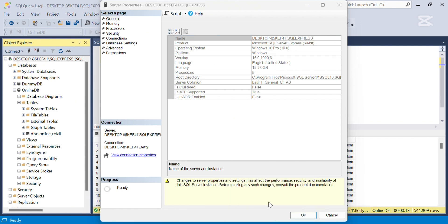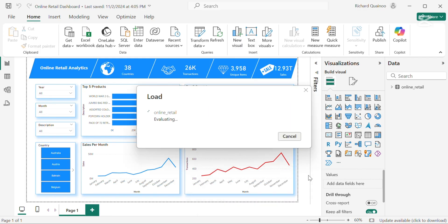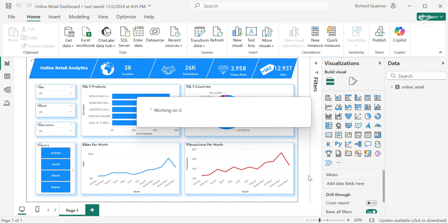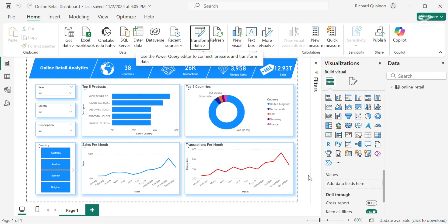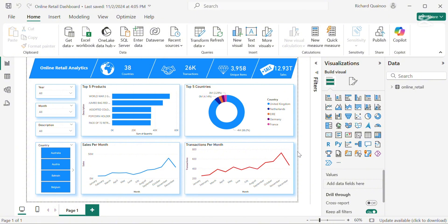So now I can delete the table that I initially imported from SQL Server, close and apply, and go back to my dashboard. The update should reflect here, showing the exact same numbers and exact same everything, considering the columns were the same. Our dashboard with a data source of over 500,000 rows that exist in SQL has been loaded. Every visual shows as is, there are no errors, and so our data source change is complete from the Power BI desktop mode.